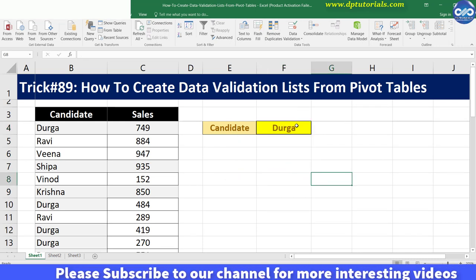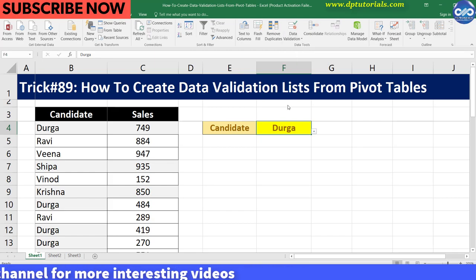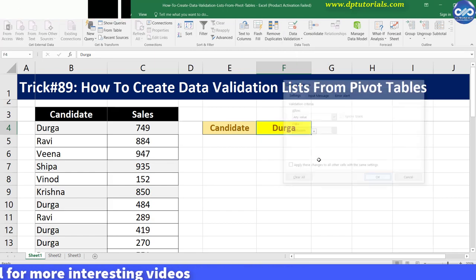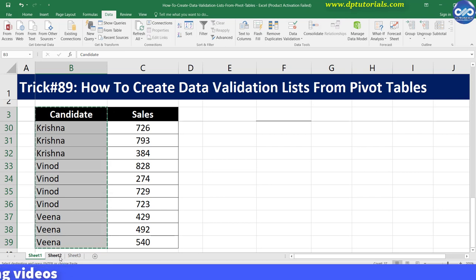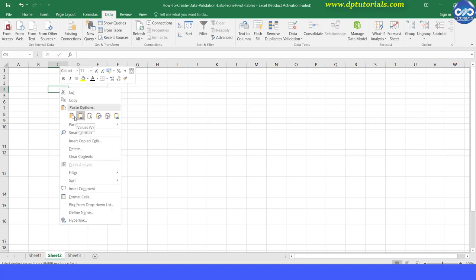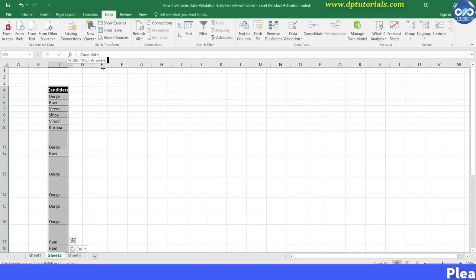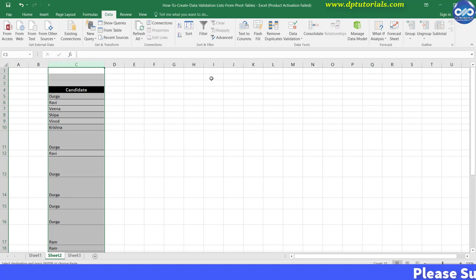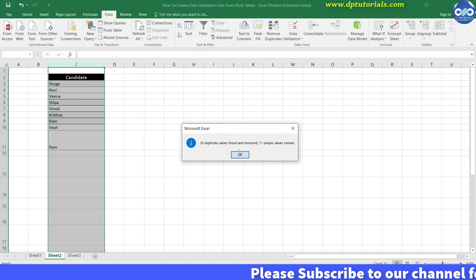So how to solve this problem and get only the unique values in the drop down list? The first method is to copy the whole column containing the candidate names into another worksheet, remove duplicates by going to the Data tab, and select the unique list as the source for this drop down menu.